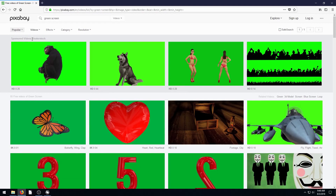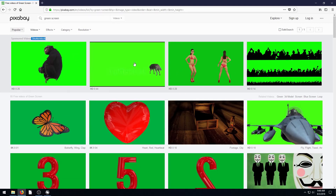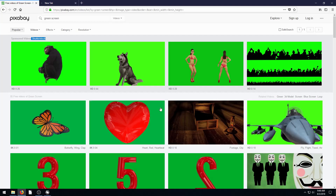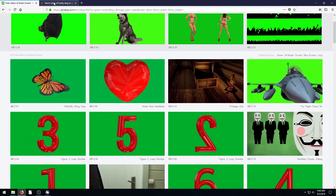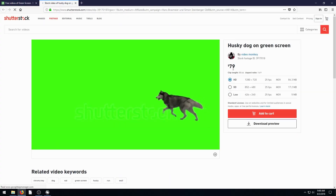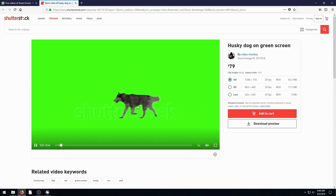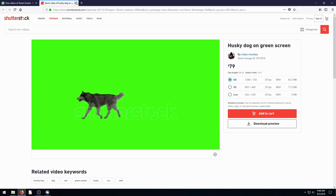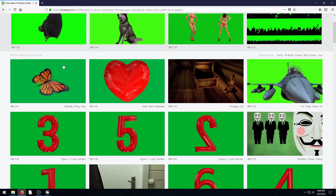The top ones are sponsored by Shutterstock, so those actually cost. If you click on them it will load up and say you can download this for $80.